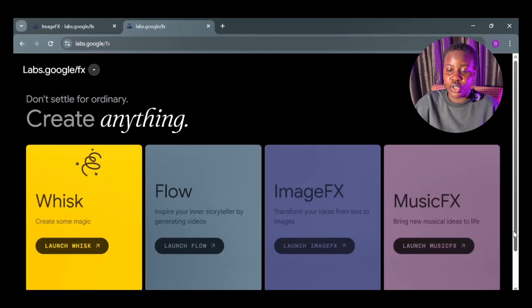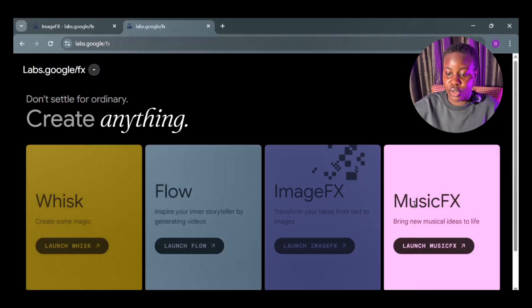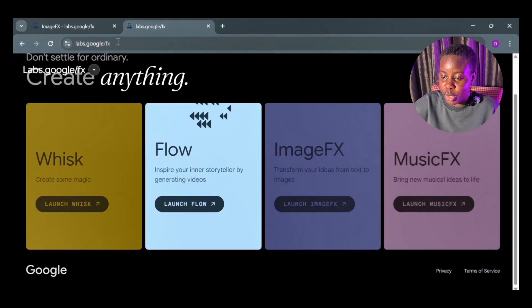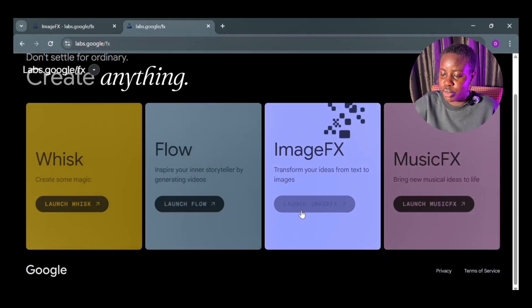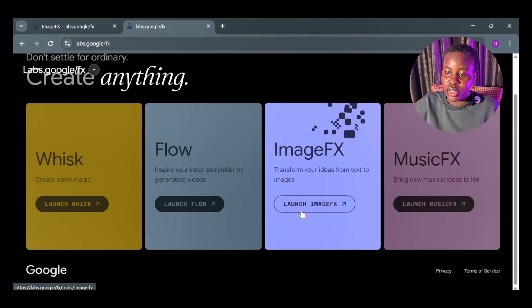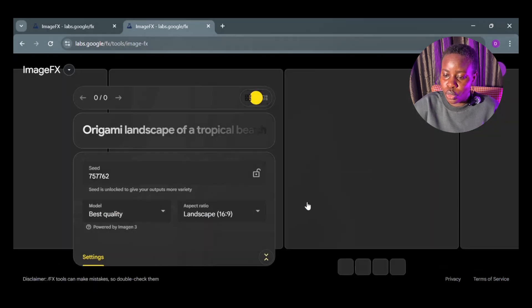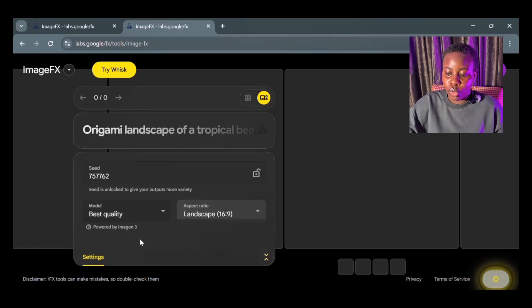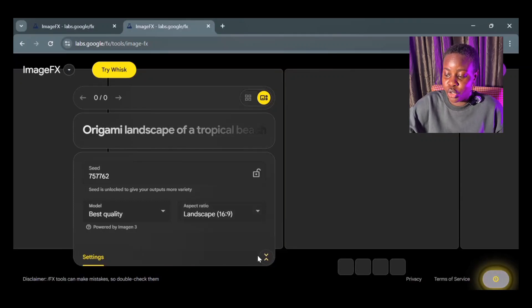I'm going to show you my screen. When you get into labs.google you have tools like Whisk and Flow for video generation — and here is Image Effects, which we're launching. When you launch it, you'll see where you can set your prompt, your model, aspect ratio, and further settings. This is where the trick comes in, because with all AI tools you need to know how to use your prompt well — prompt engineering is a real thing.